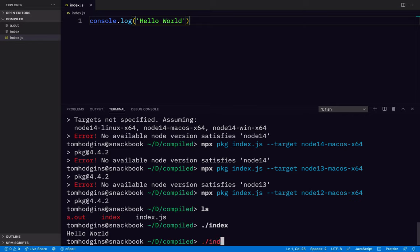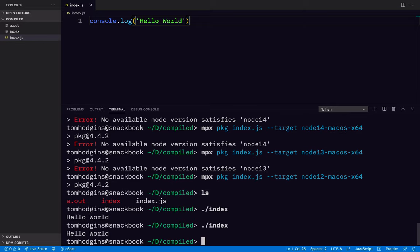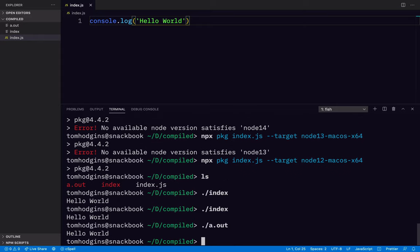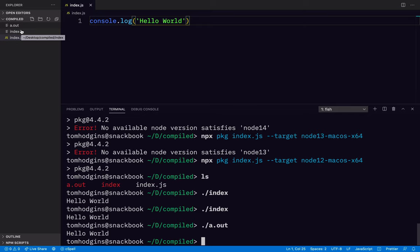So index, hello world, a.out, hello world. So in both of these cases, we have compiled a JavaScript file to an executable. This one is probably about 40 megabytes. This is probably just a few kilobytes. I'm not sure. But it's pretty tiny.